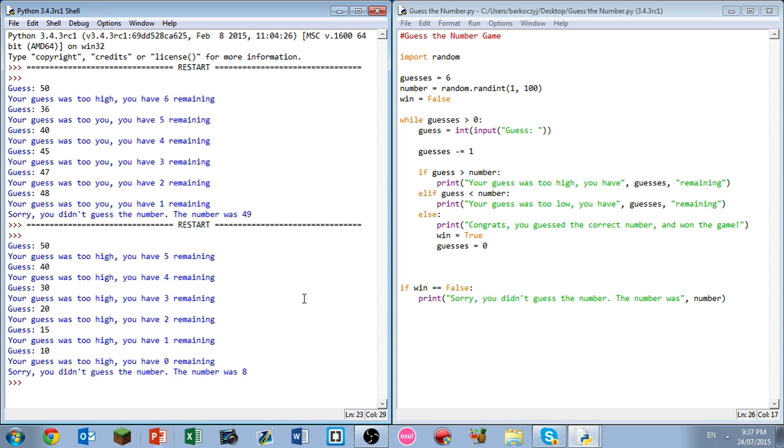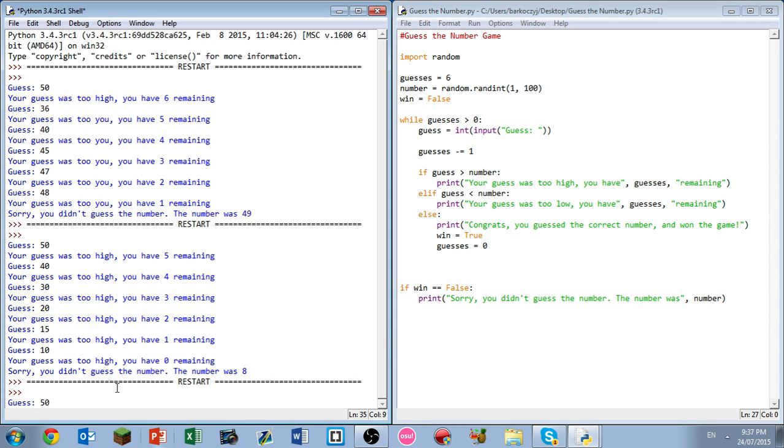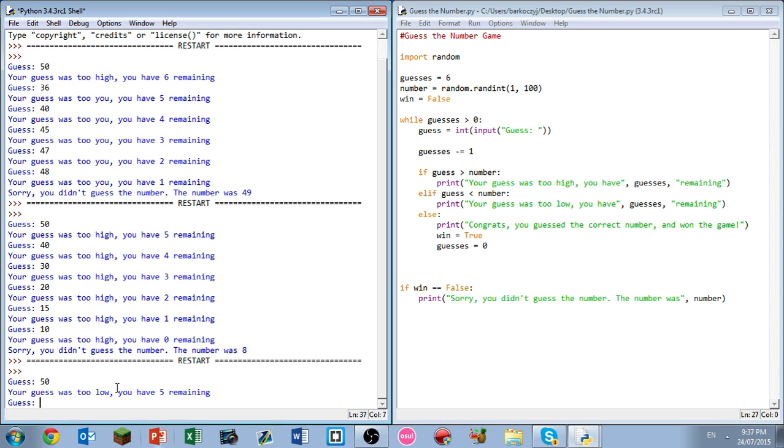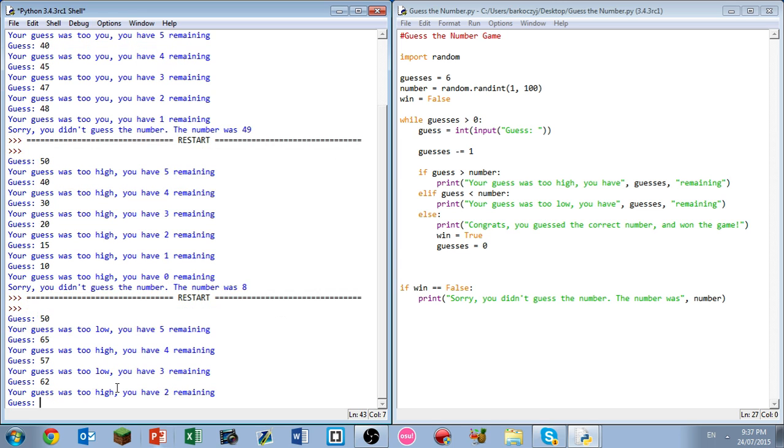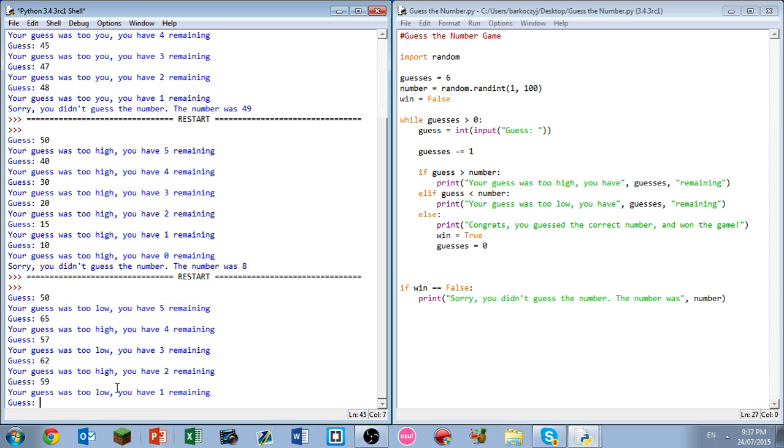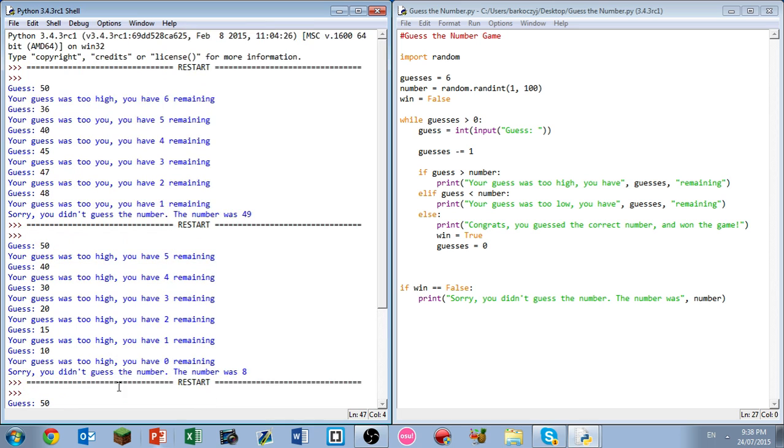And yeah, that's pretty much it. I guess we'll try and get a win before we leave. Come on, let's get a win here. Okay, we'll start off guessing with 50. It's too low. I have five remaining. 65. Too high. Fifty-seven. Too low. Sixty-two. My guess was too high. I'm feeling 59. Too low. I'm feeling 61. Yes, okay we won the game. Fantastic.